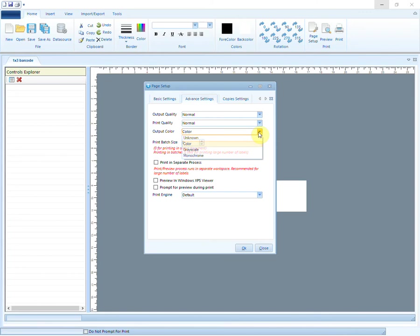You can also choose the color scheme. The last two options are suitable in case of large number of barcode labels.